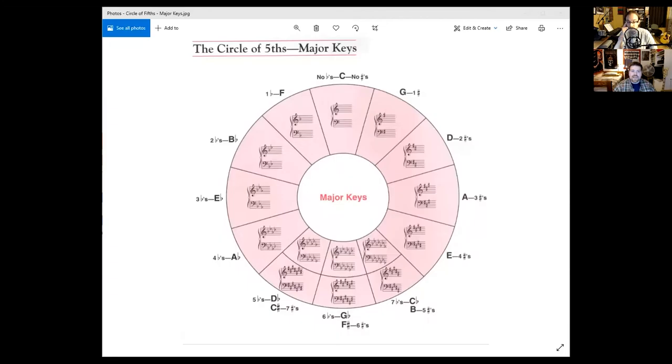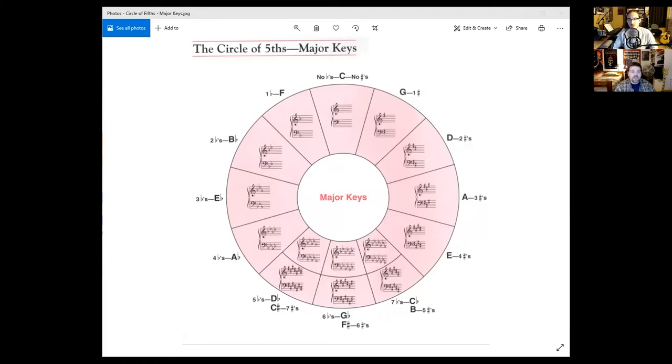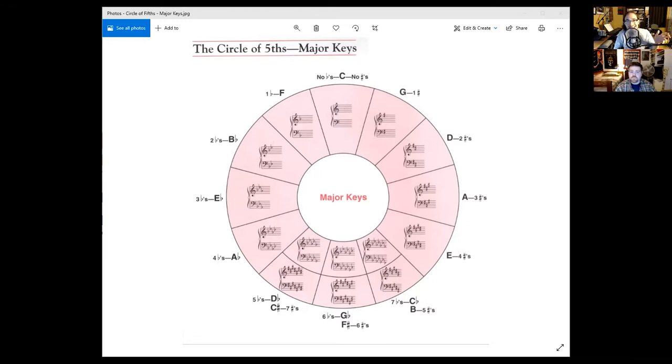What is the circle of fifths? The best way I can explain is the circle of fifths is a way of organizing the 12 chromatic pitches by intervals of a perfect fifth. So by perfect fifth, we're talking about basically five notes apart. So like notes like C to G, or D to A, E to B, F to C, basically that way.